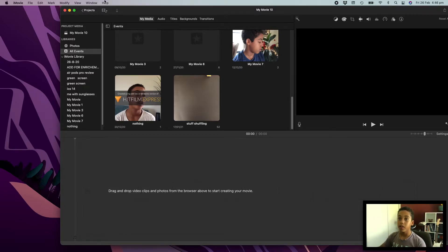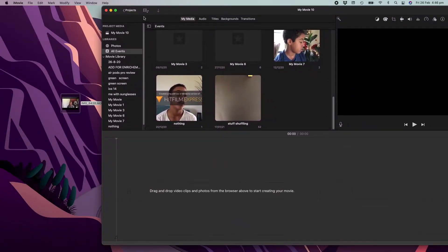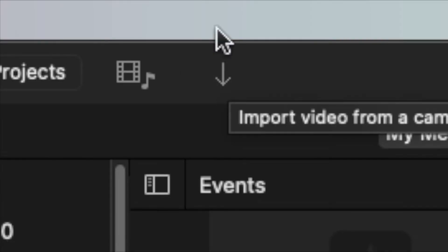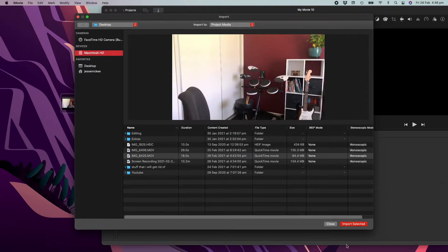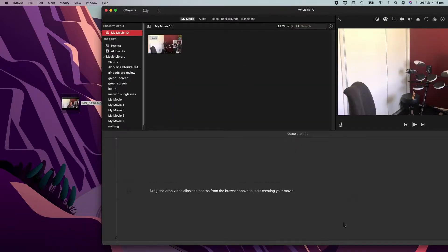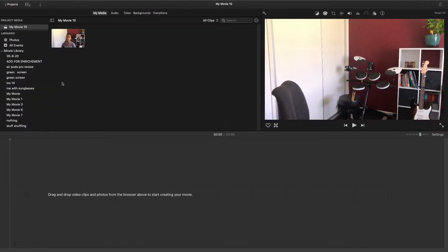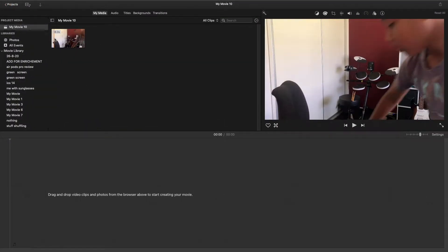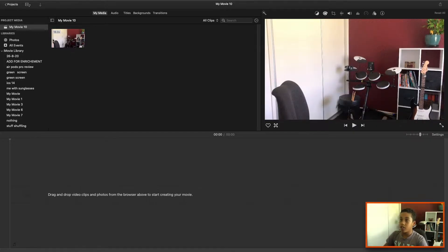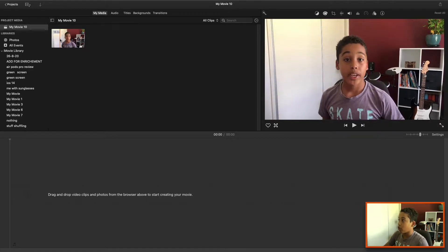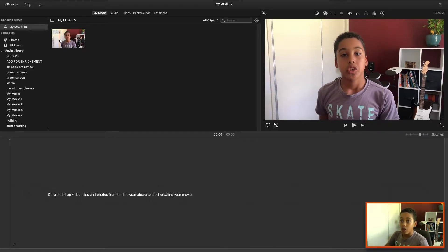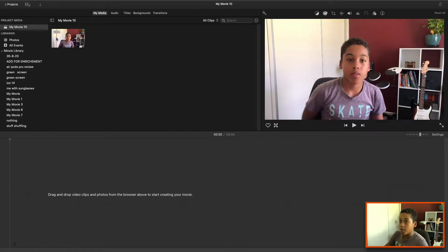First, we need to import our clip. Go to the top left-hand corner and select the little arrow button, then drag your clip in and hit 'Import Selected.' Your clip will show up in the browser where you can view all your clips before dragging them in. From here you can trim out the bits you don't want — you can see the yellow line. I'll just hit play.